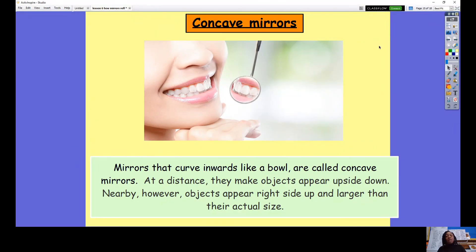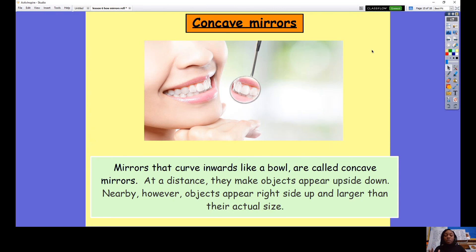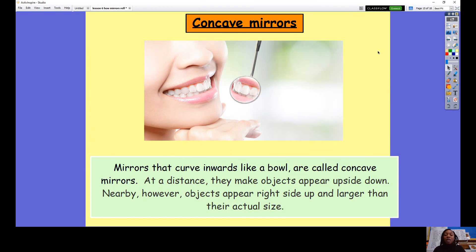The last mirror type is concave mirrors. Concave mirrors curve inwards like a bowl — if you were to feel it, you would feel it scoops inwards, almost like a ditch. If you were to look closely in a concave mirror, your face would appear upside down, so it can return the image upside down. But if you move the concave mirror further away from yourself, the object or person in the image appears much larger than their actual size. Here you can see a dentist using a concave mirror to look at a person's teeth — a concave mirror helps magnify the teeth to see any cavities or areas that need to be filled.